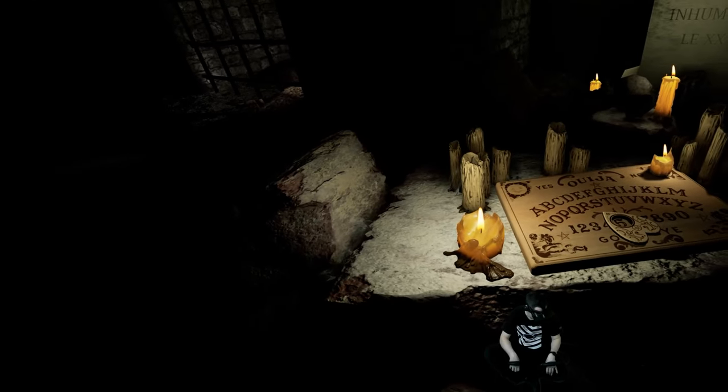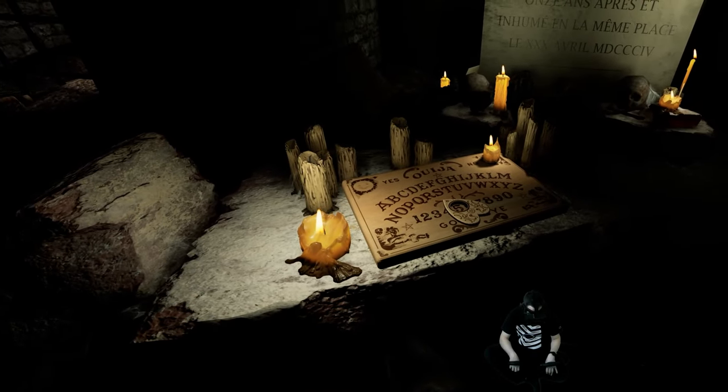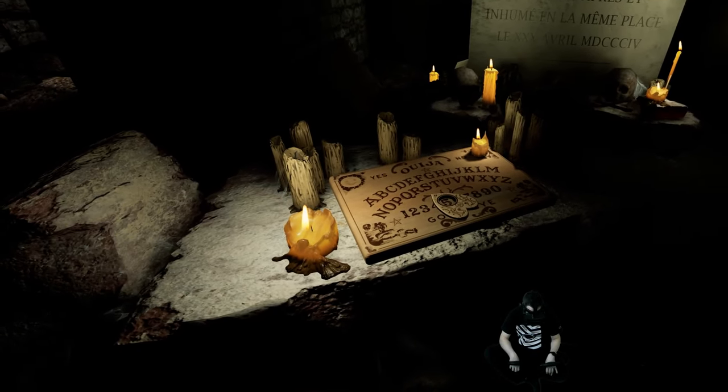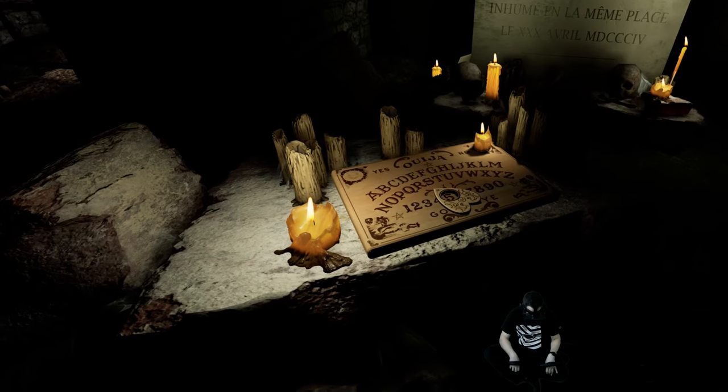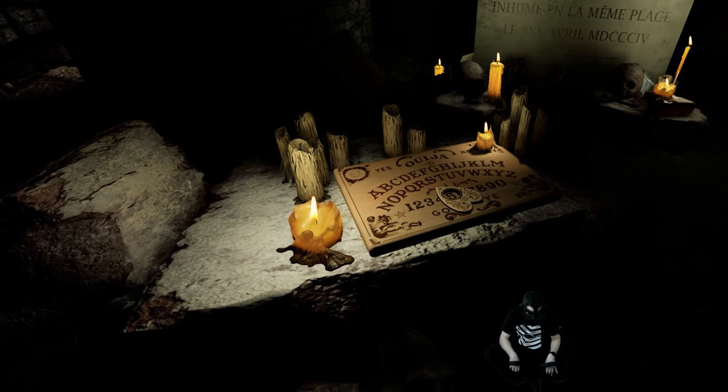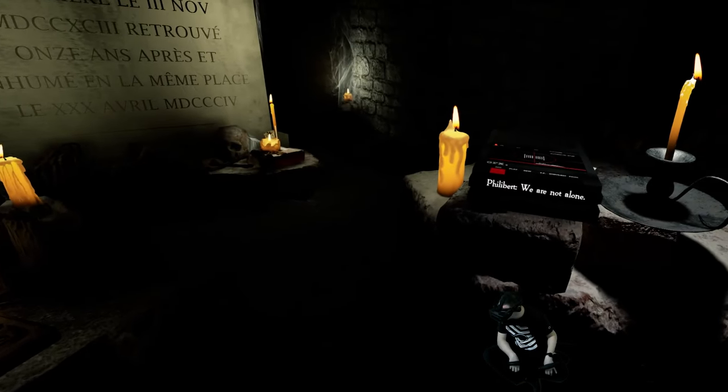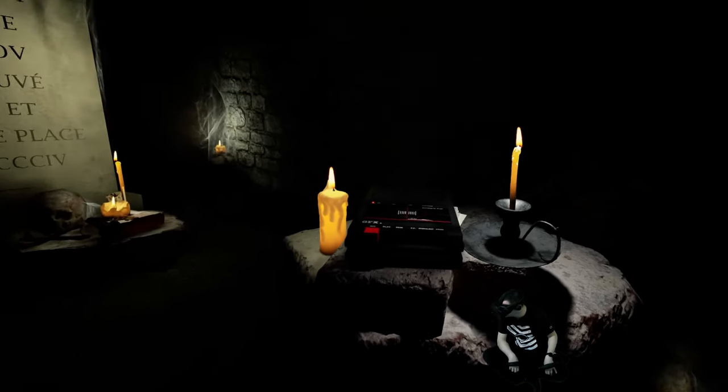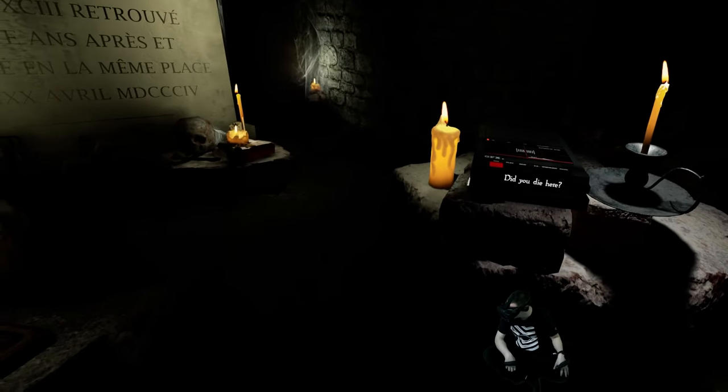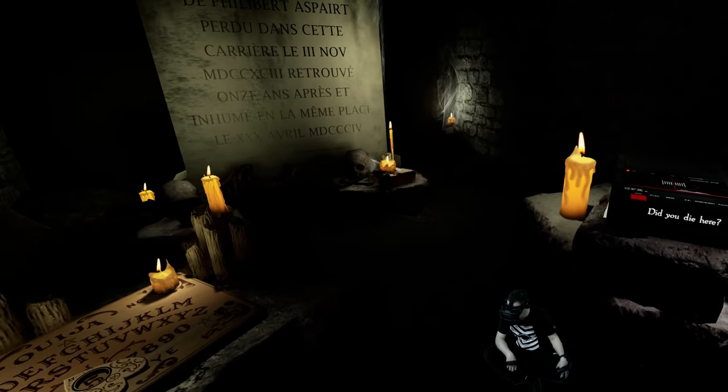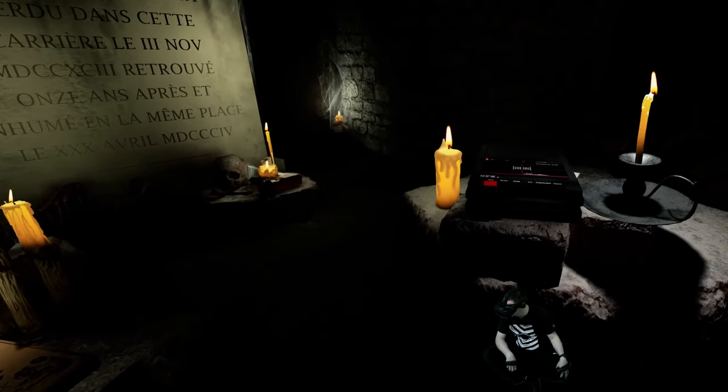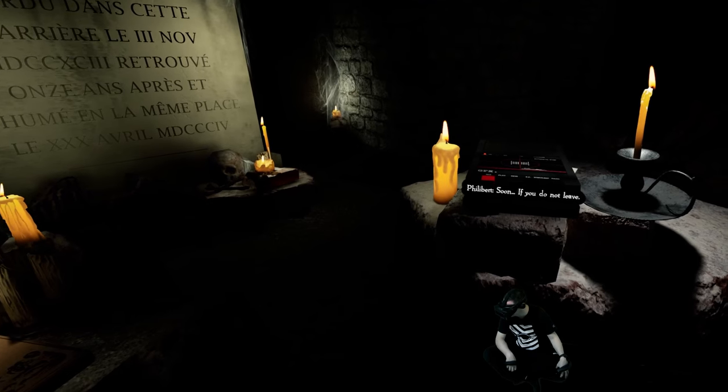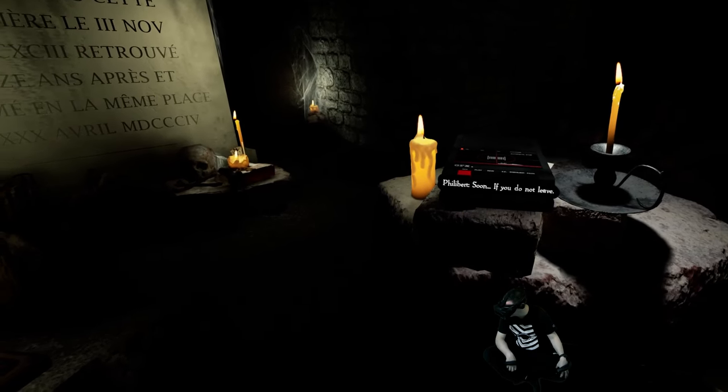How many spirits are there? We are not alone. What? We are not alone. Did you die here? Soon if you do not leave.